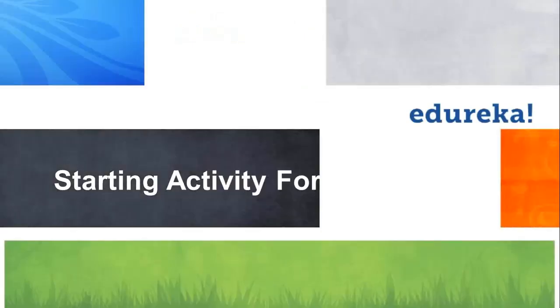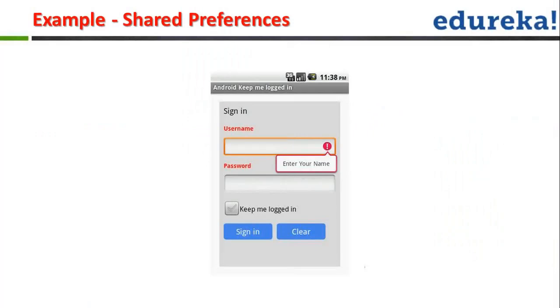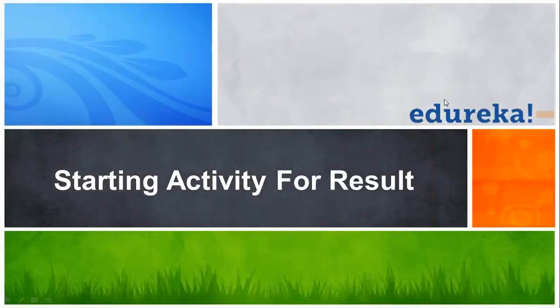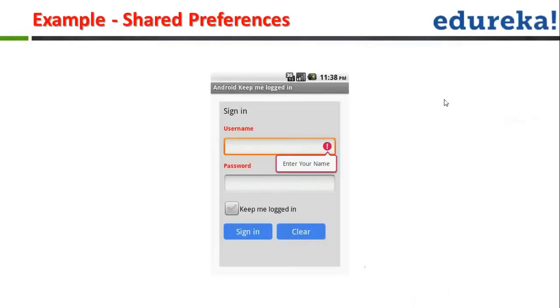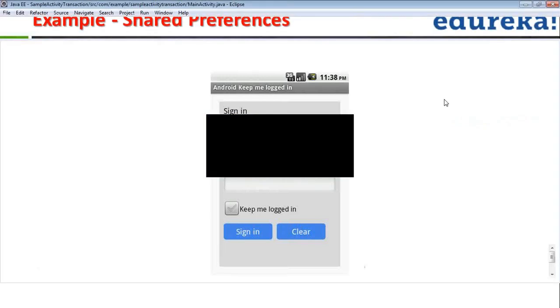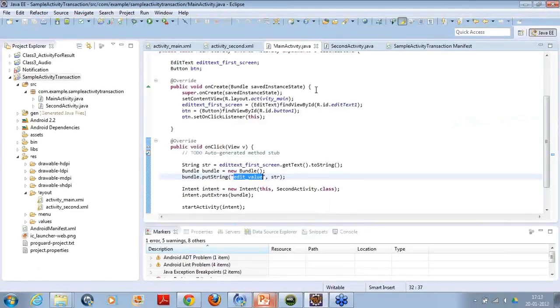Okay, so everyone has understood so far. Now let's see the implementation of activity, basically the implementation of shared preference. Just need to simply come, one second, just need to simply come to your Java part.